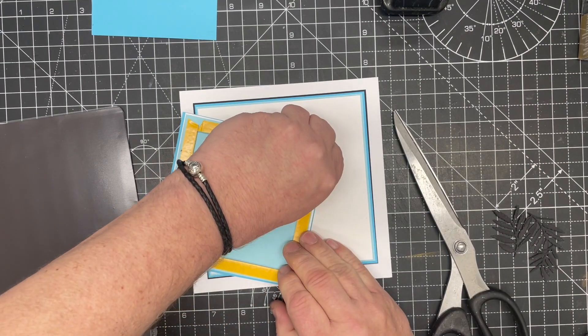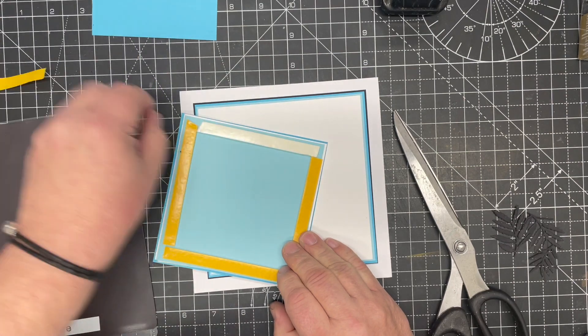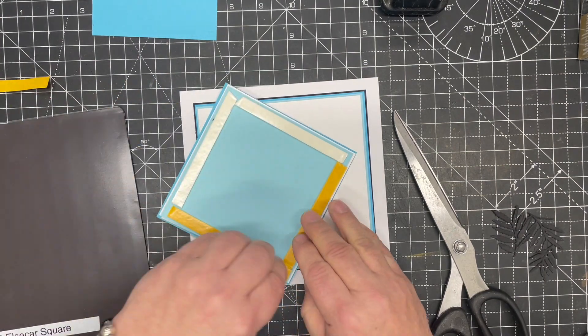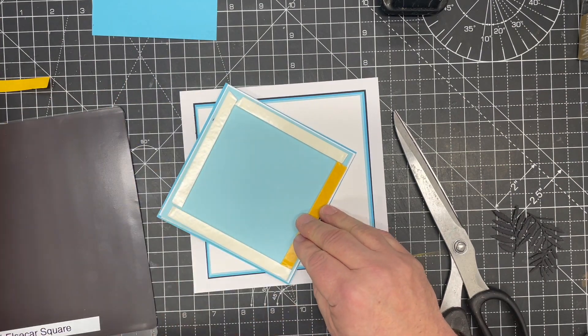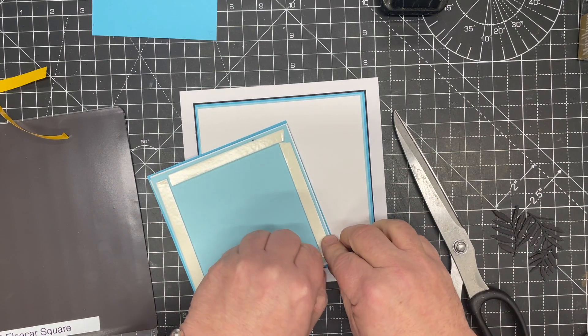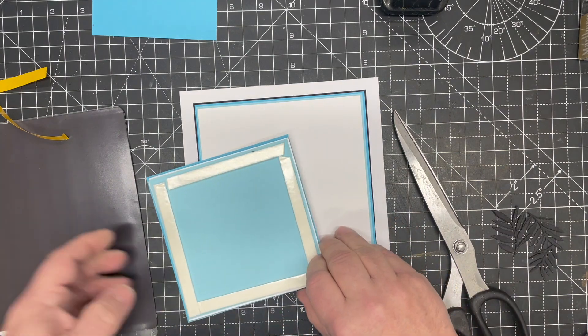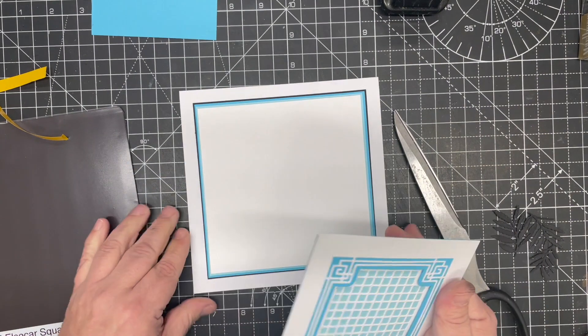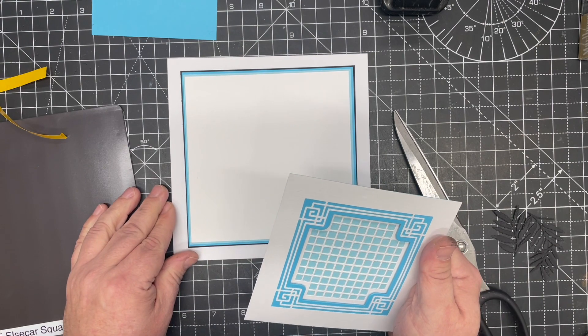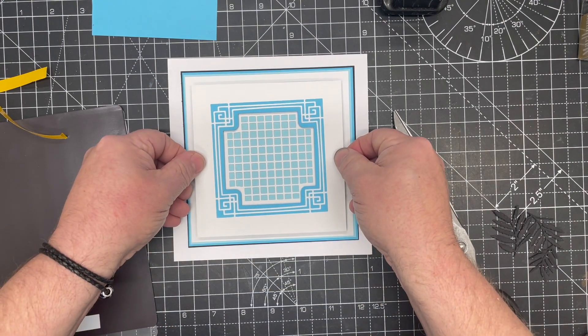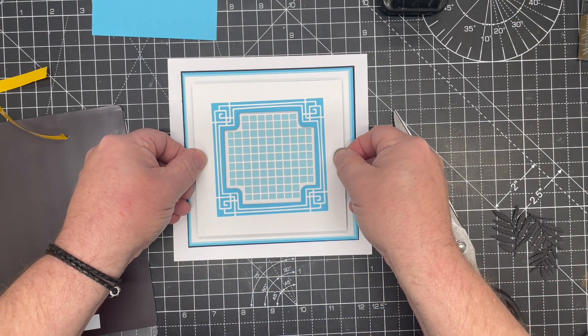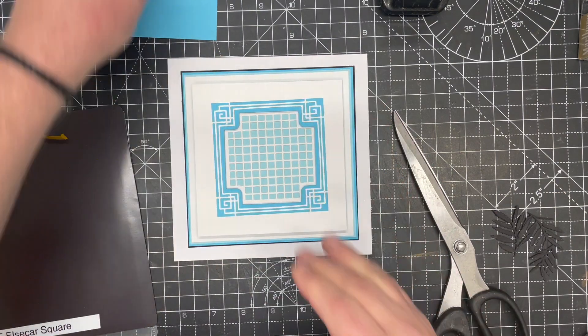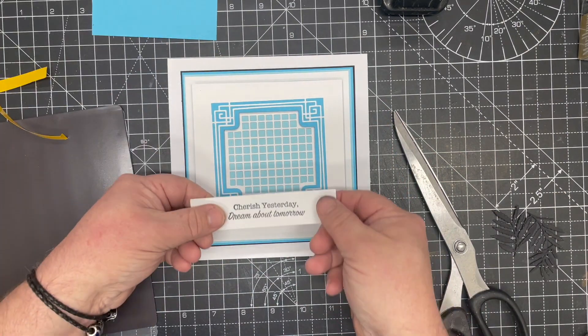So there we go. We'll take off and reveal the tape on that one, and we're simply going to stick that onto our card blank. So we'll pop that into place, make sure that's nice and even, and we'll pop that down.